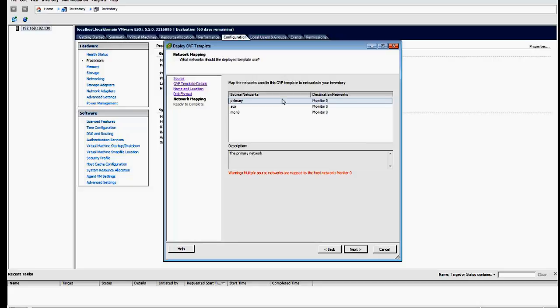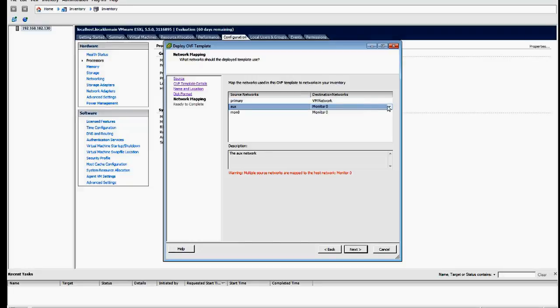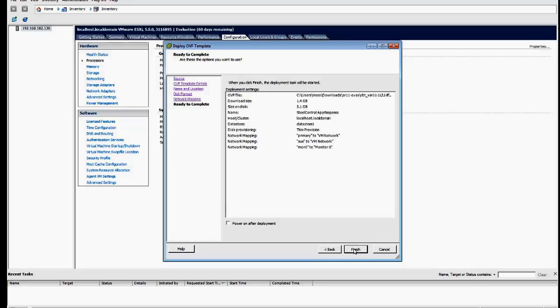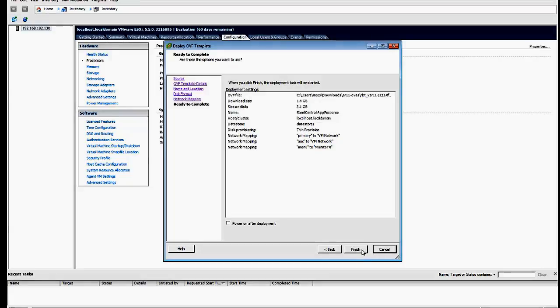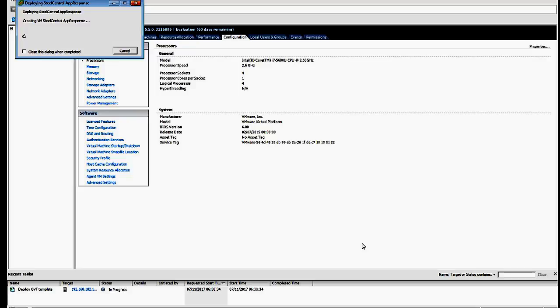Now we come to the network configuration, and we're just going to move the primary and the AUGs to VM network, not monitor. Ignore the warning about multiple sources, and there it is, complete. And now we're going to allow it to deploy.